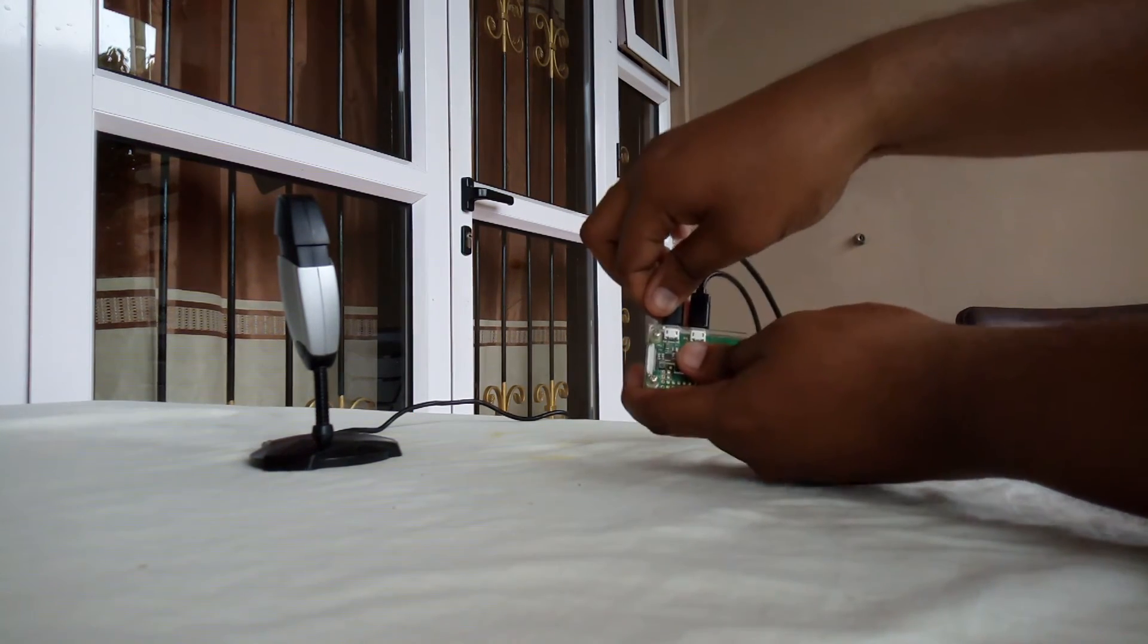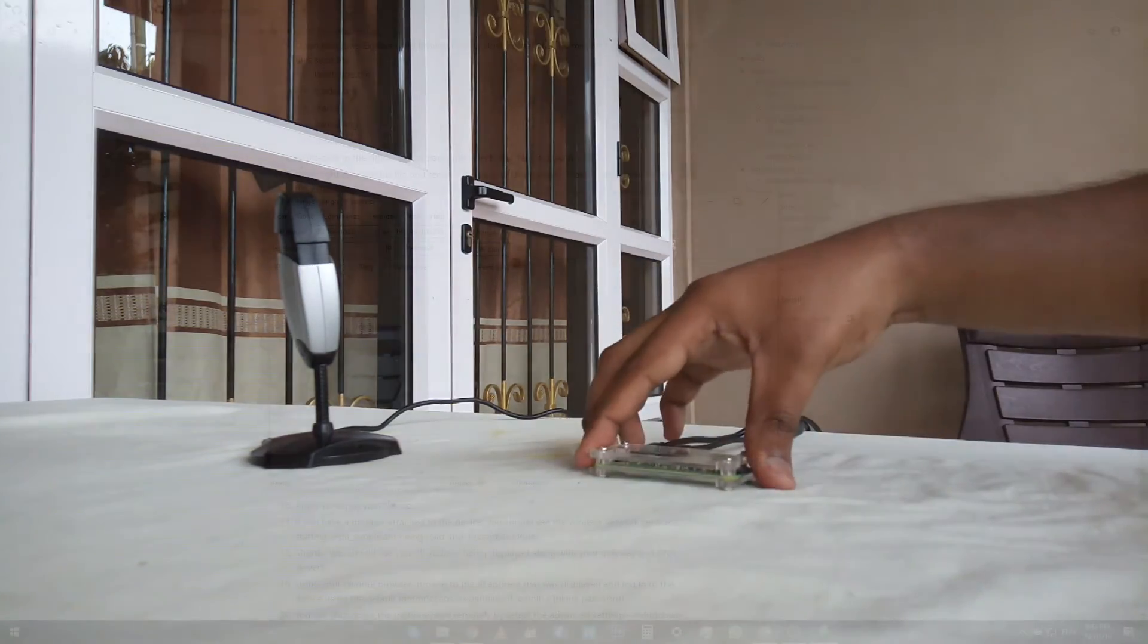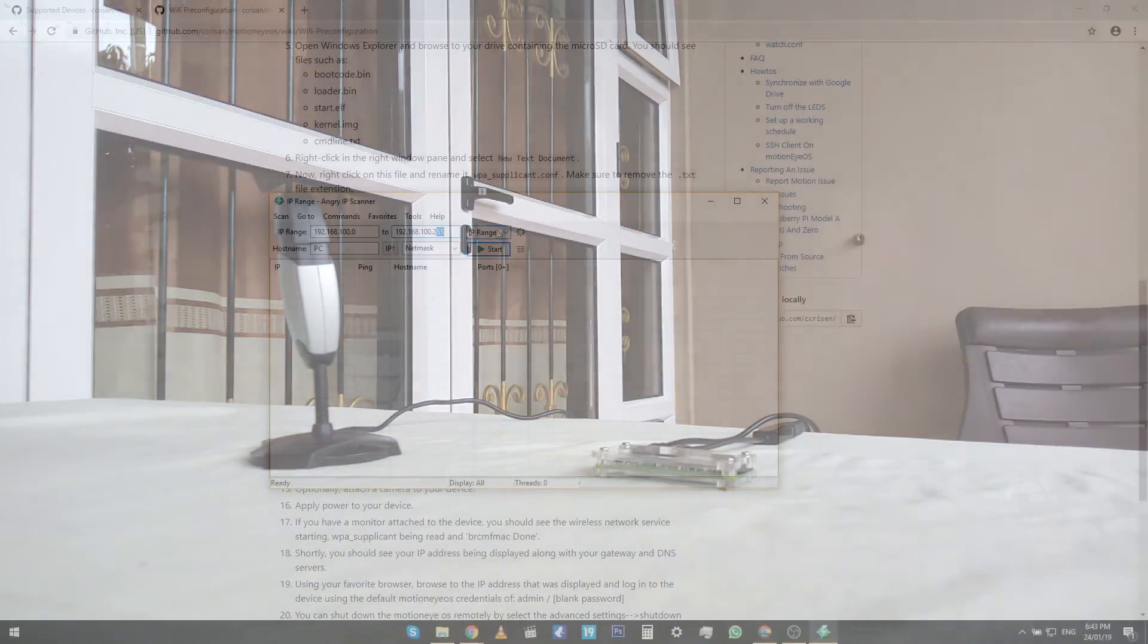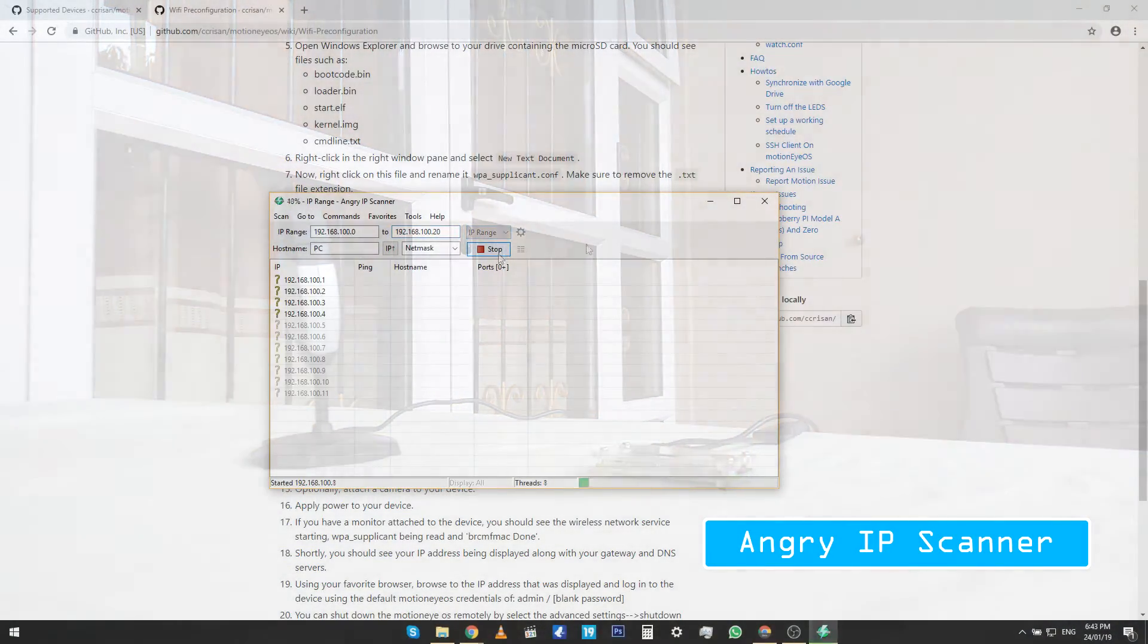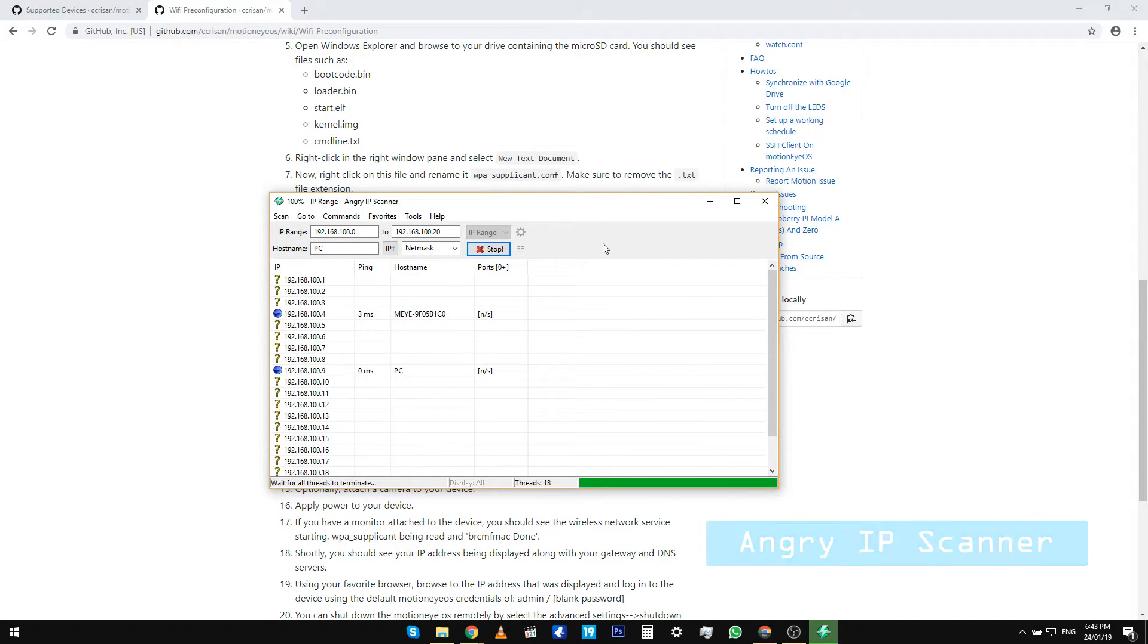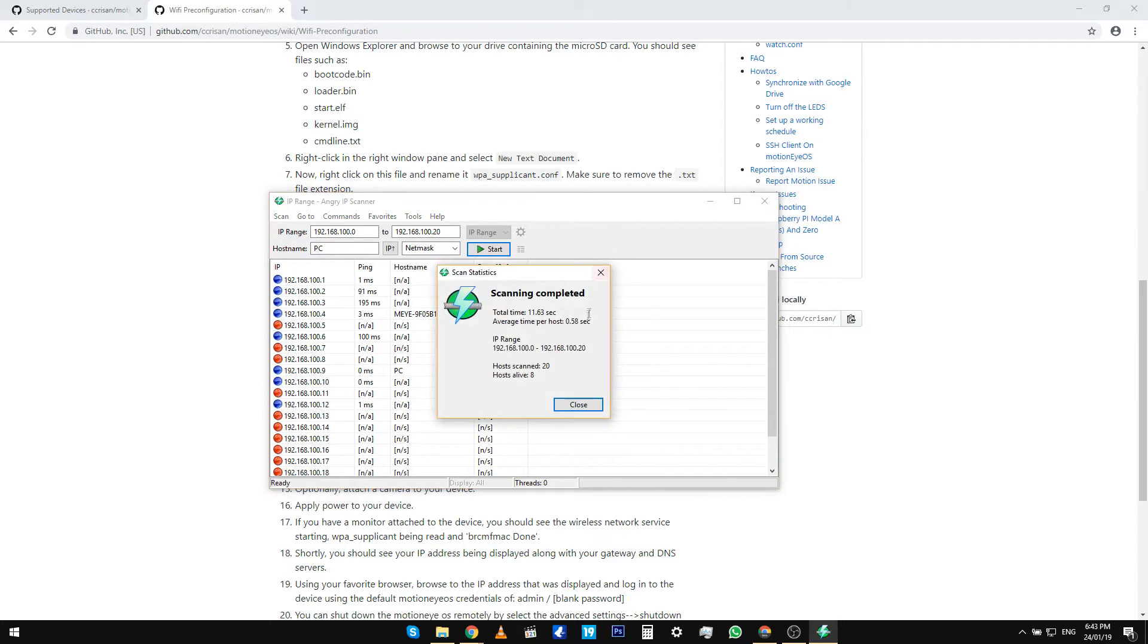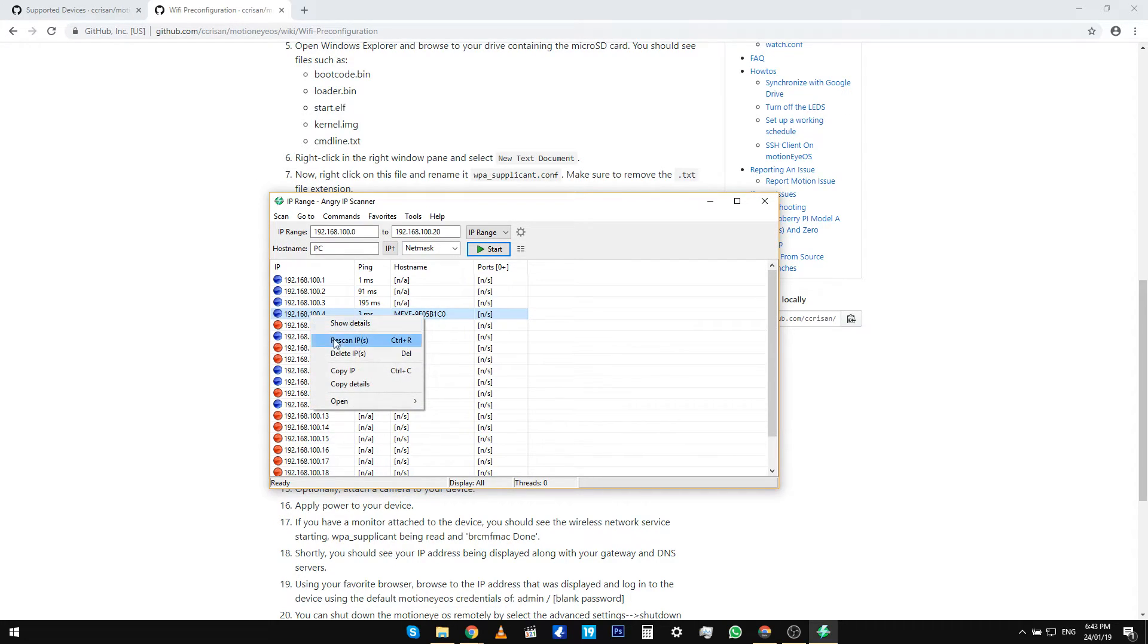After that, you can now use a software like Angry IP Scanner to find out the IP address of the security camera. Find the hostname meye and note down and copy the IP address to your browser.